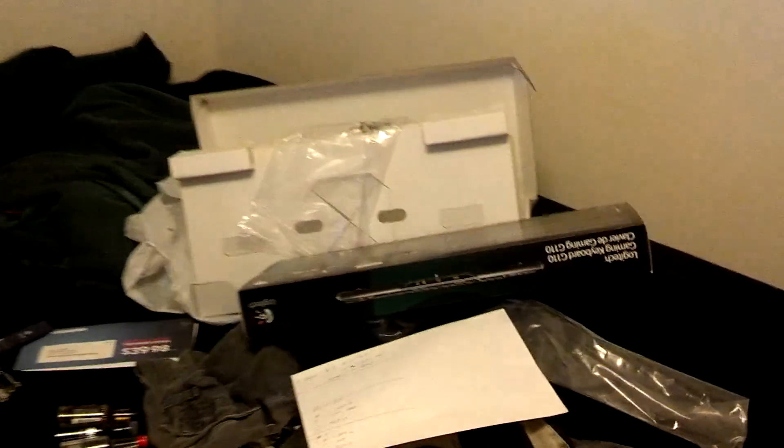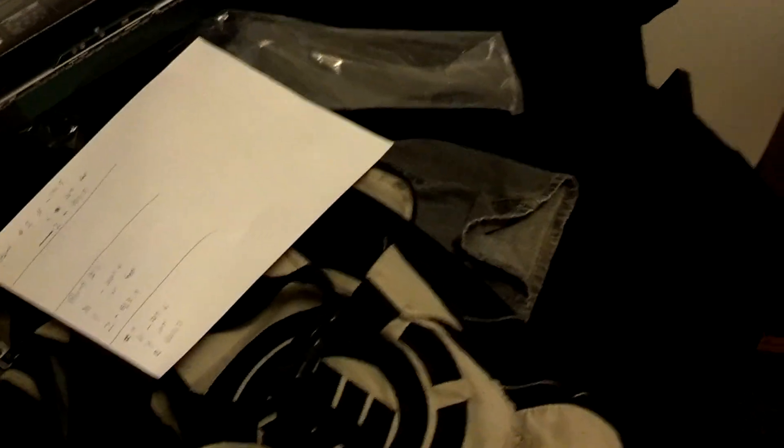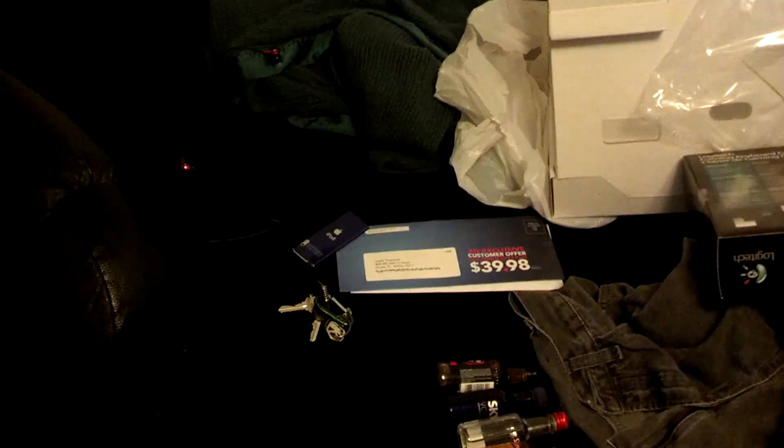Got some crap on my bed right now from the review. The box and like that. Some mail. Coordinates for Minecraft. And some drinkies. iPod. Junk.